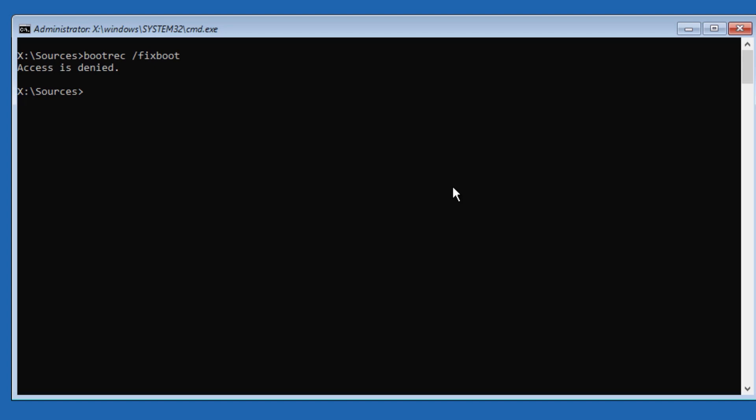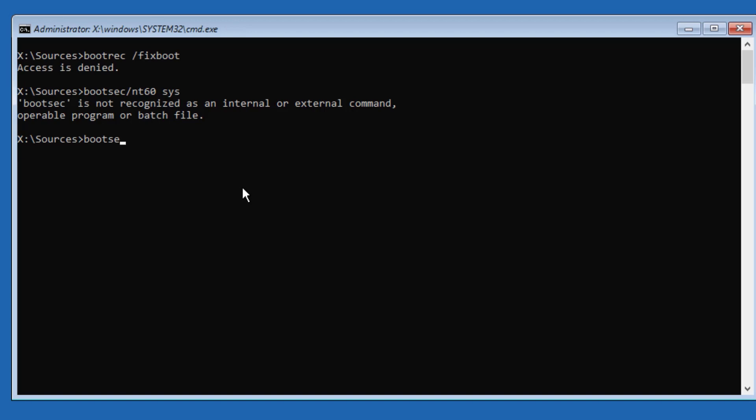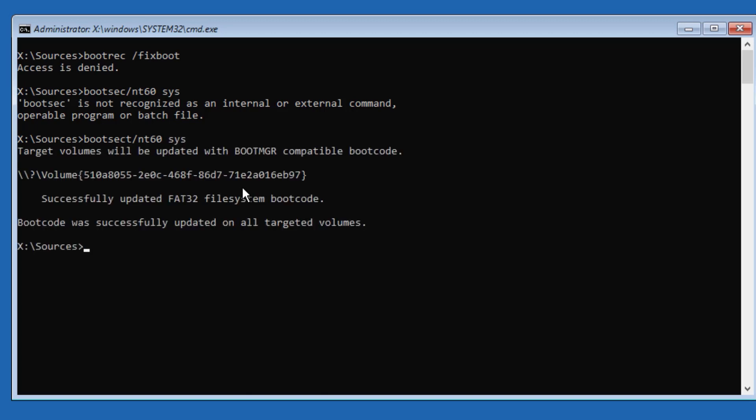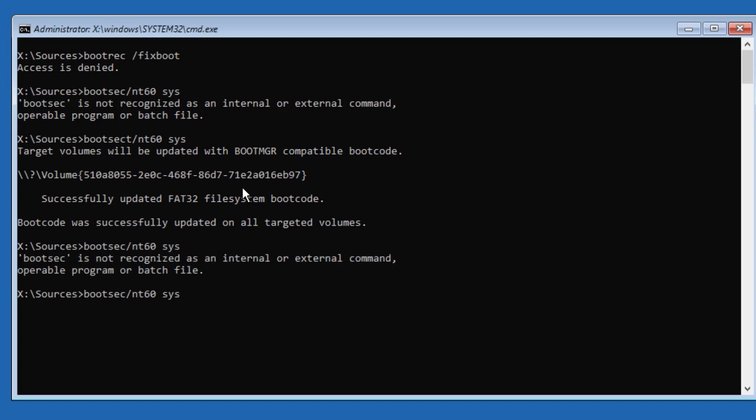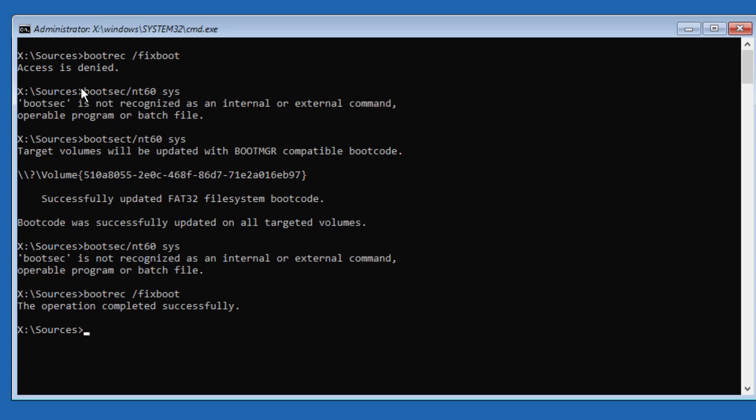As you can see it's giving access is denied. So to complete this command successfully we need to write another command. Now we will write bootrec fixboot again. The operation completed successfully. So as you can see guys, first we write bootrec fixboot - access is denied. So we need to write another command so that it will tell the system to let it fix the boot sector. This command completed successfully. Now you will write the command bootrec fixboot - the command will complete successfully. Okay guys, this is it.